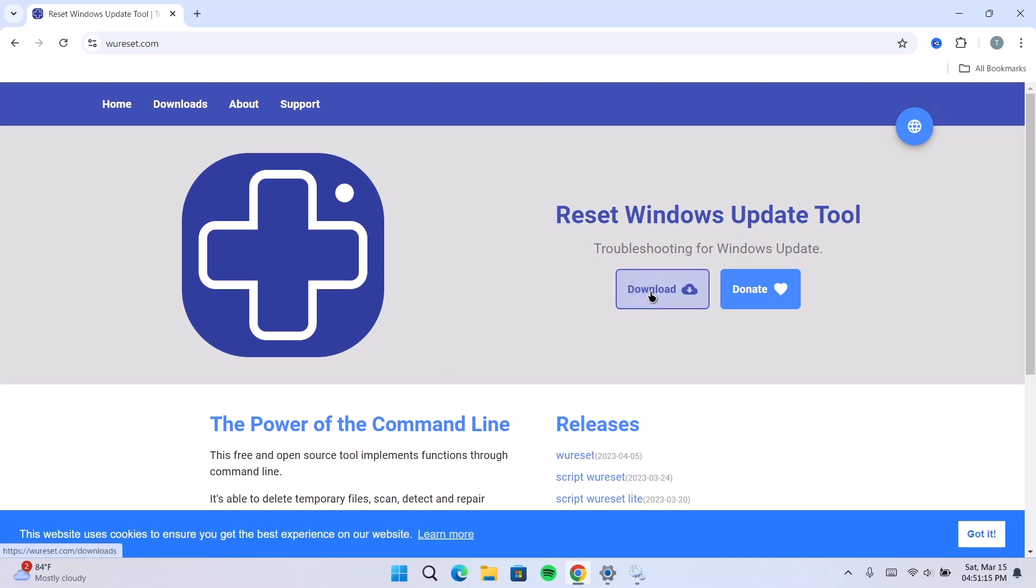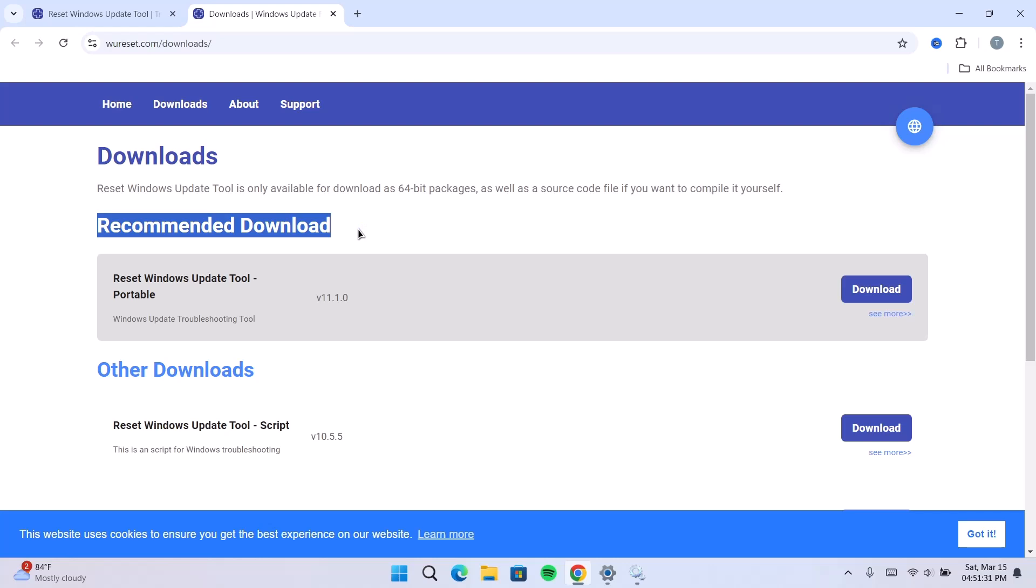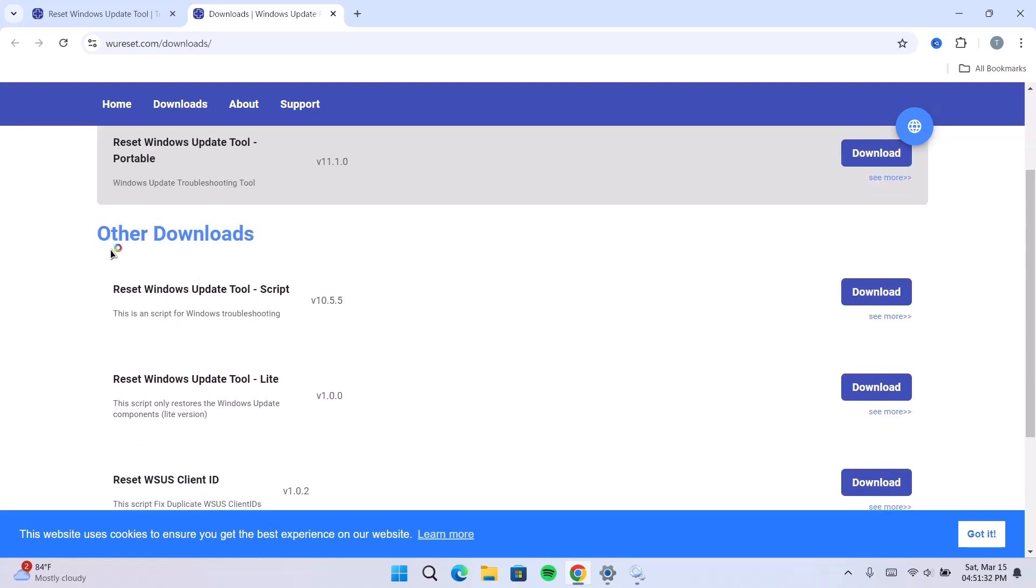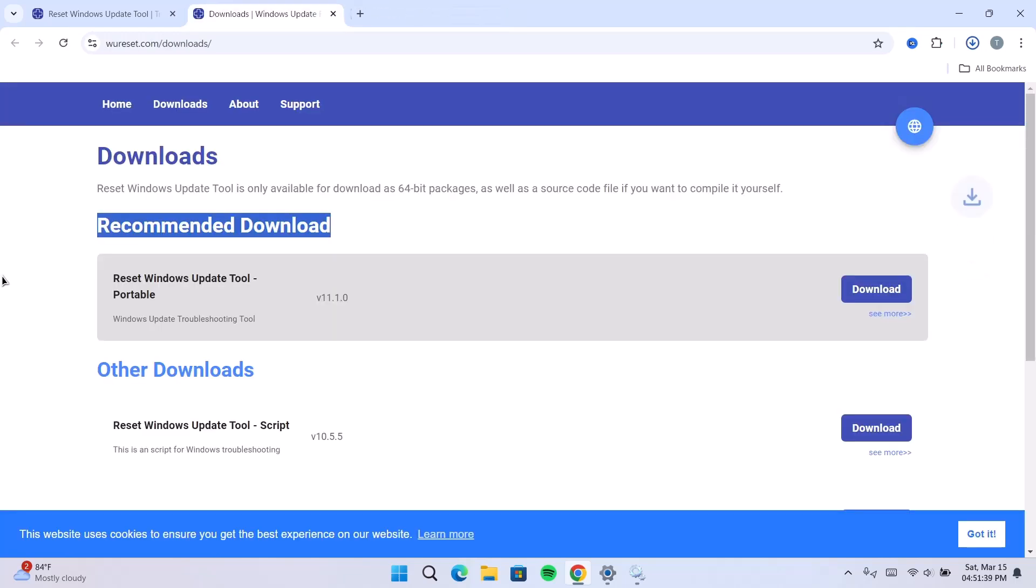Navigate to this download icon and click on it. So, we're going to go for this recommended downloads. We have other ones right here, other downloads. We're going to go for this one right here, which is the portable one. Just click on that and our download should start immediately.